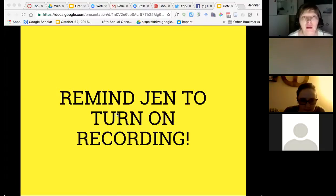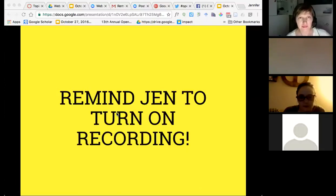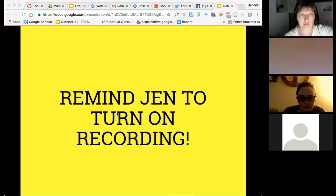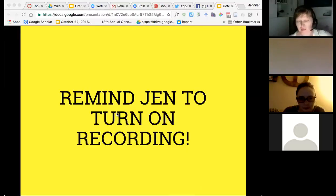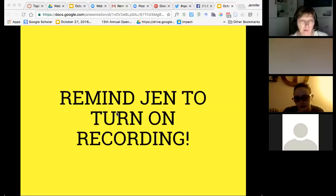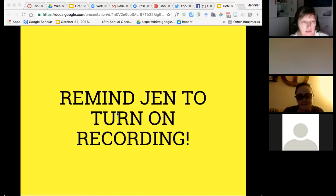Well, hi everyone, and welcome to the third installment of the OpenABE MOOC service learning MOOC — the OpenABE service MOOC for instructional design. My name is Jennifer Madgell and I'm in Chicago, Illinois. Tonight is October 27th for those paying attention.